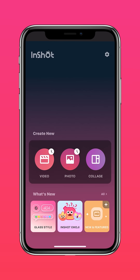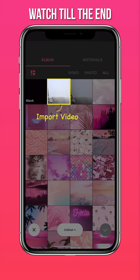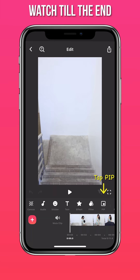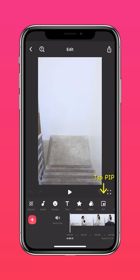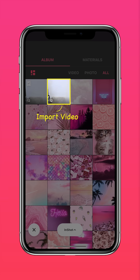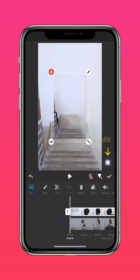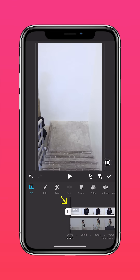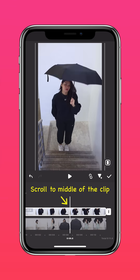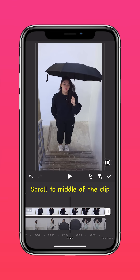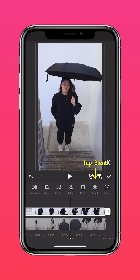Import Clip 1 on InShot. Tap PIP and import Clip 2. Press AUTOFILL to fit to screen. Scroll to the middle of the clip and tap BLEND.